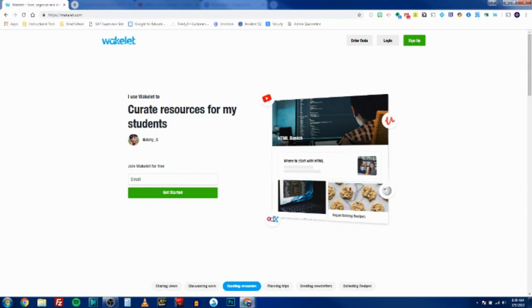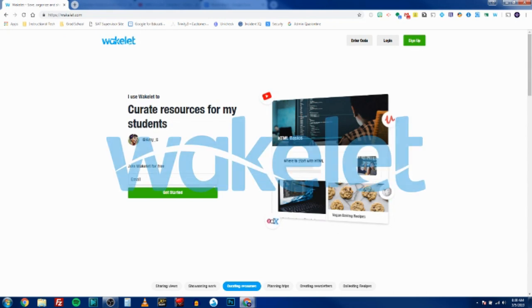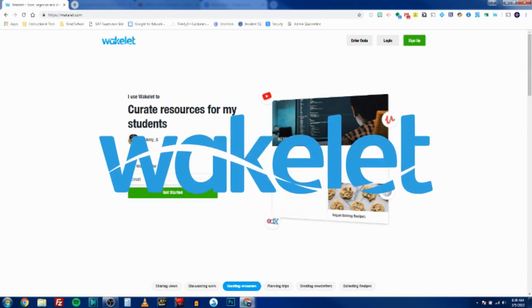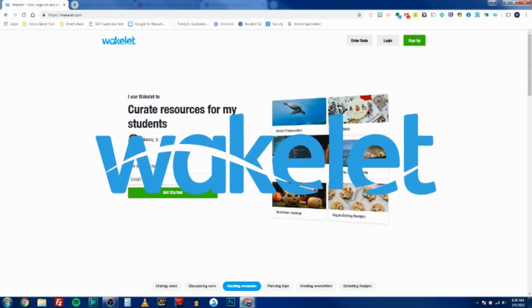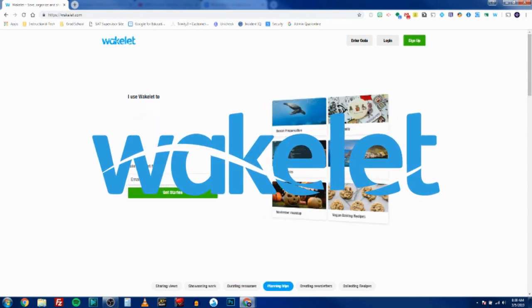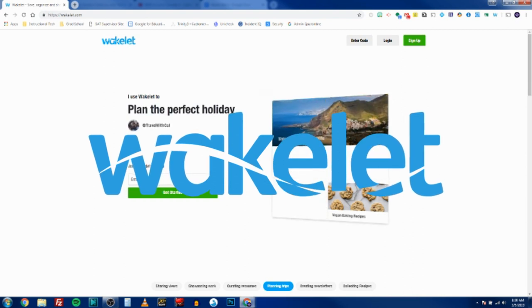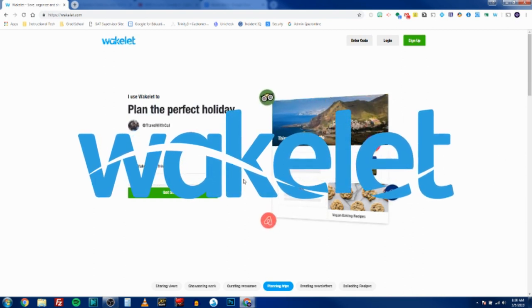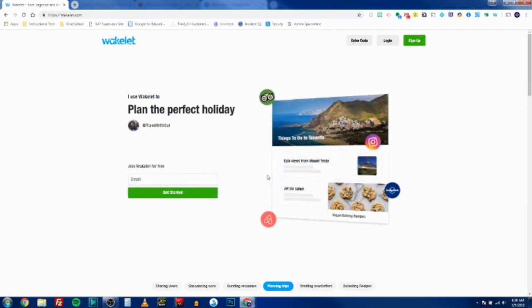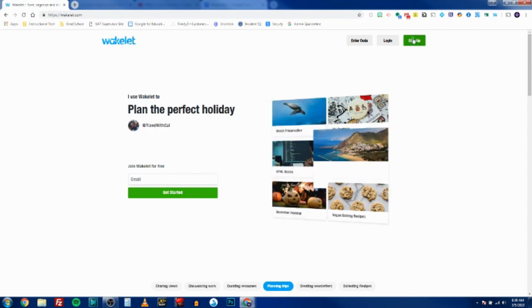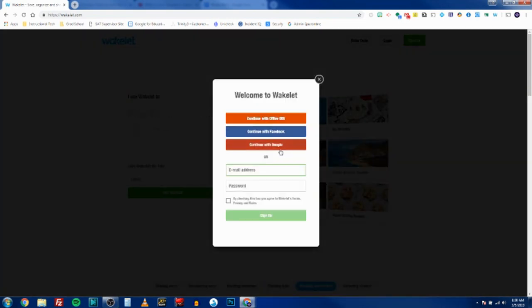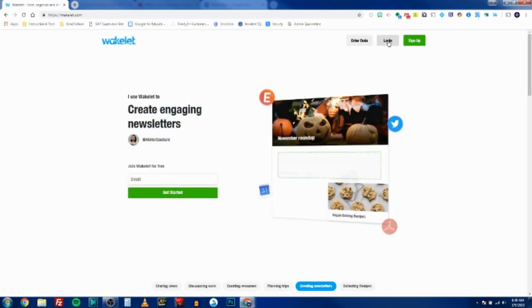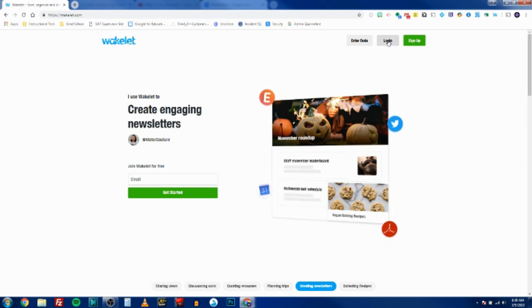Today we're going to be using a tool called Wakelet to do it. Wakelet is a website and an extension, and to get the most out of it you definitely want the extension installed. First head to wakelet.com and sign up for an account using the red Continue with Google button. I already have an account so I'm just going to click login and login with Google.